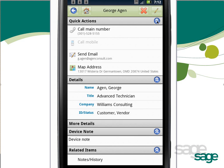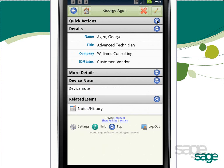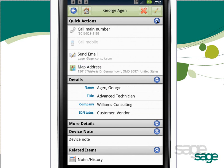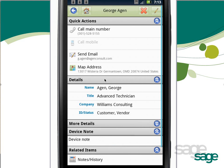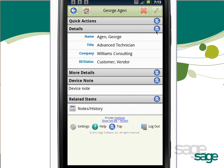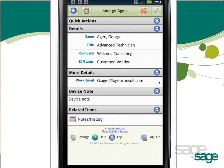The details view is split into many sections, and each section can be collapsed by tapping the double arrows. Similarly, you can expand a section to view more details by tapping the arrows again. Under Quick Actions, you'll find quick access to the common actions you'd perform with any contact, such as placing a call to their main number or mobile number, sending an email using your device's native email client, or mapping their address. Additionally, you'll see details for that contact, and under More Details, you may even view custom fields that you've mapped to your Sajak Connect account. Device notes and other notes and history items synchronized from Sajak on your desktop will appear in the detail view as well.